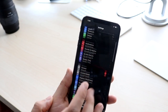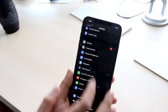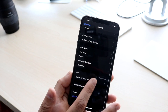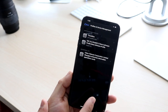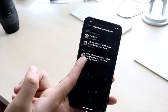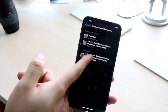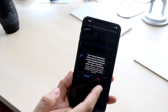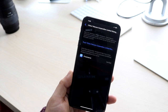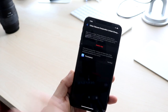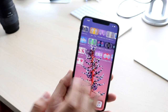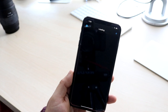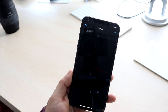What you want to do is go to Settings, scroll all the way down to General, then scroll down to Profiles and Device Management — they actually made this name much bigger than it was before. Go ahead and click on it, trust it, and once it's trusted you'll be able to open the app.